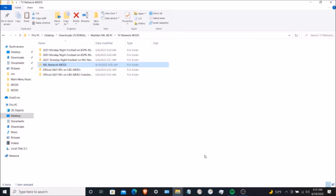Late in the season for the NFL season, the Saturday games are going to be on the NFL Network channel. I'm going to show you guys how to install the NFL Network mod for Madden 08 on PC.